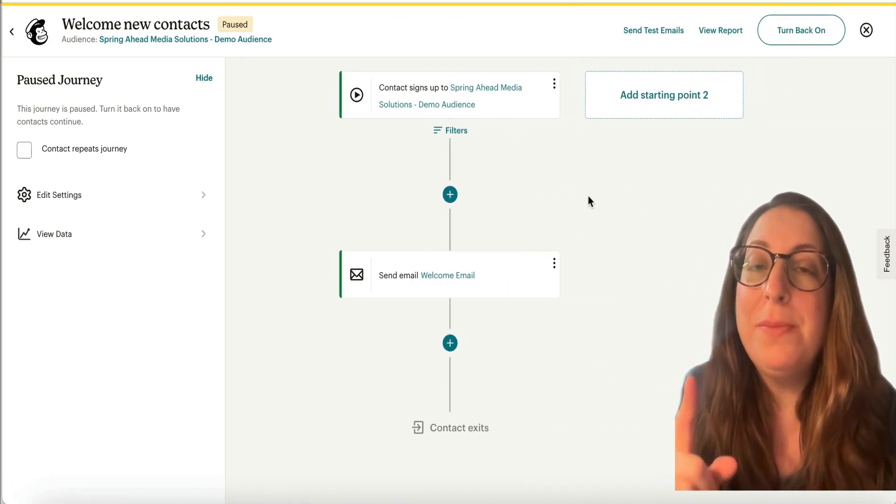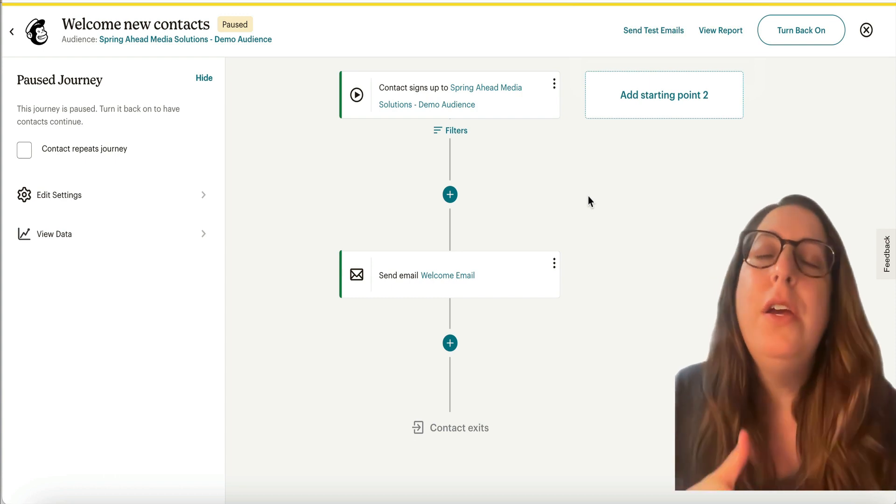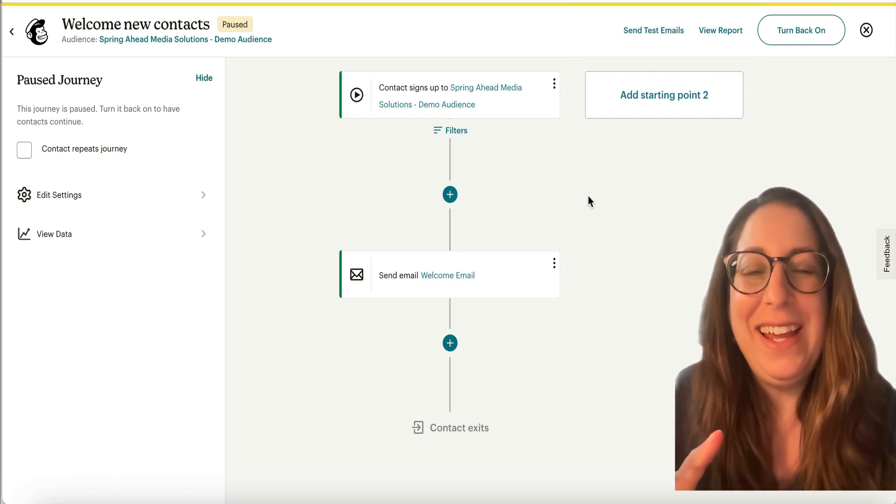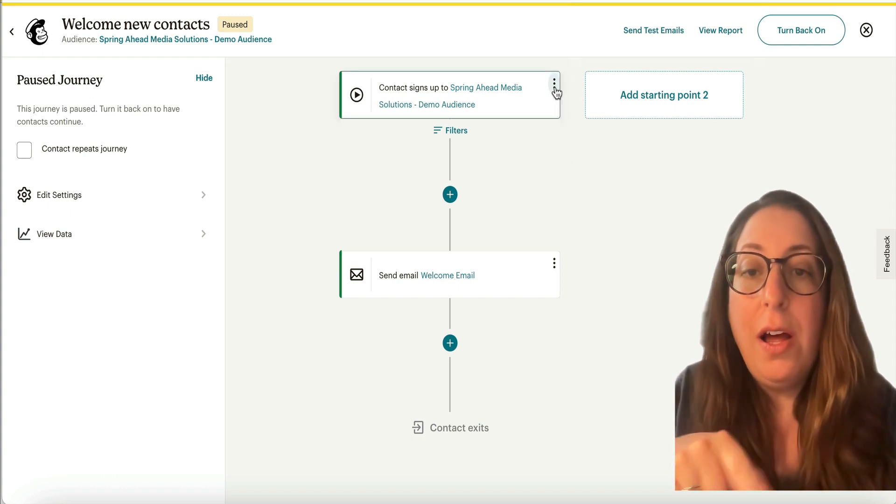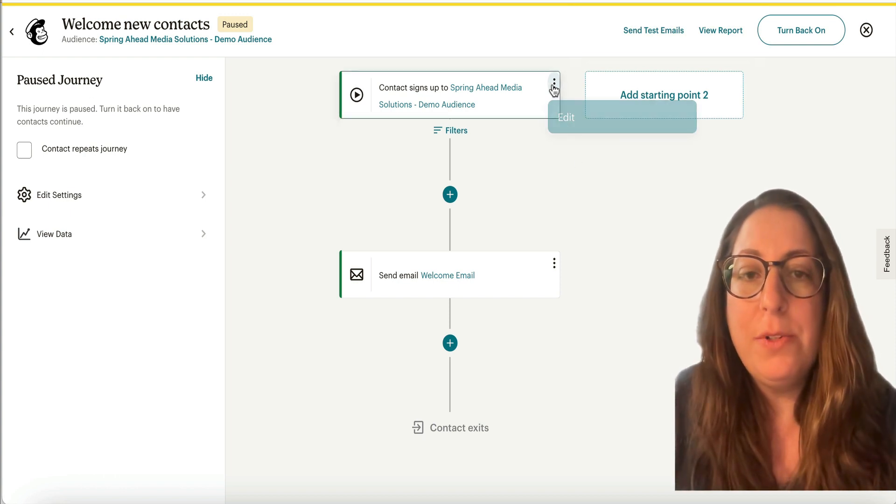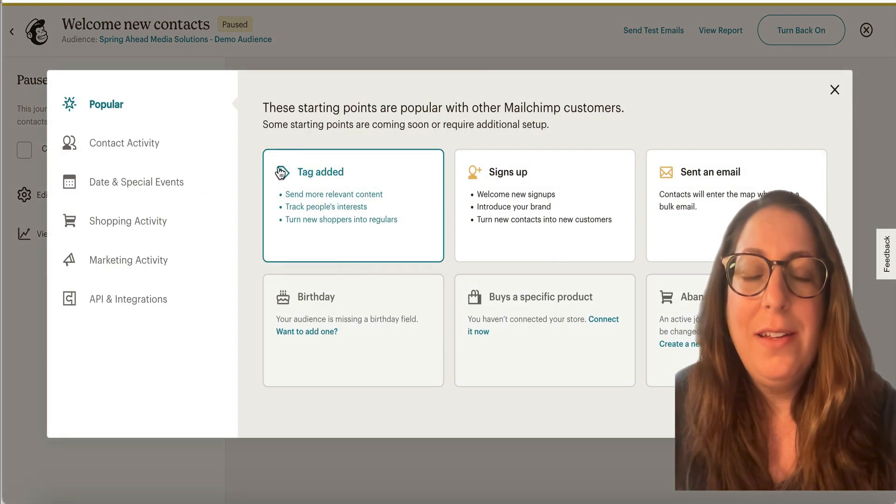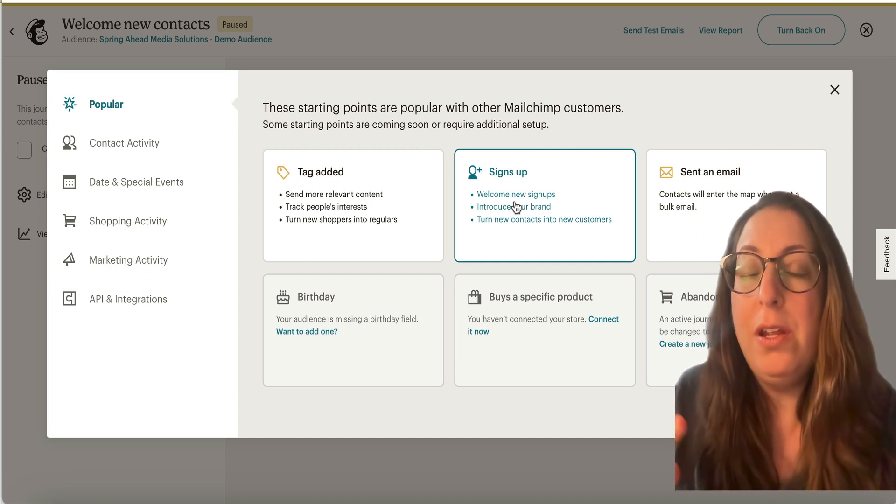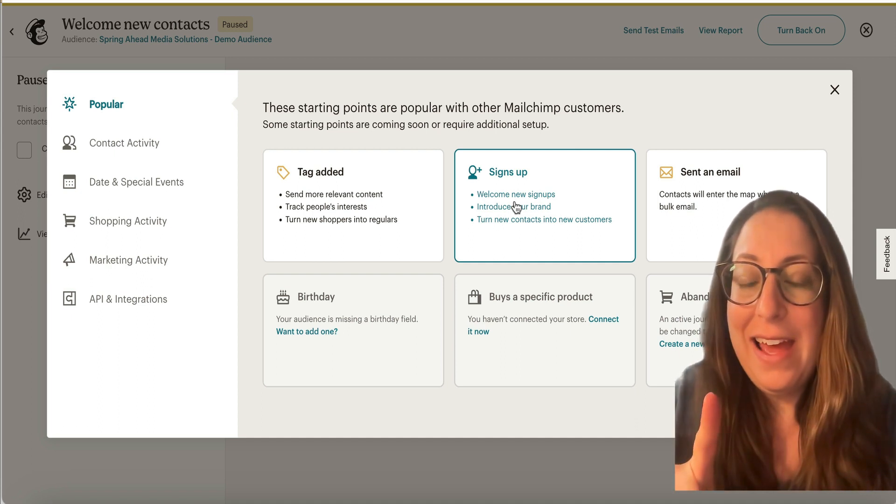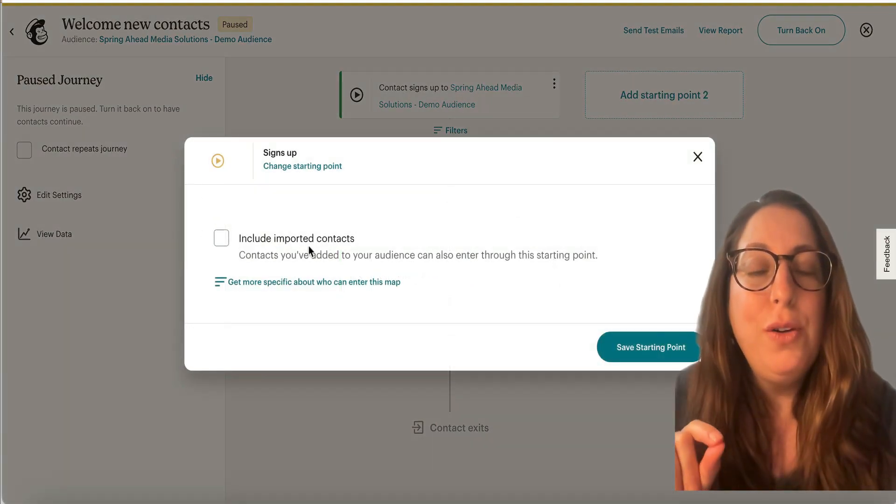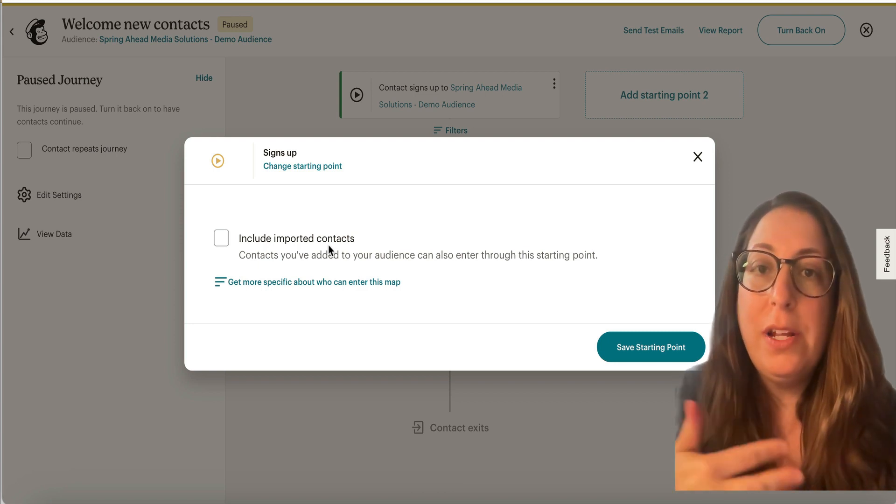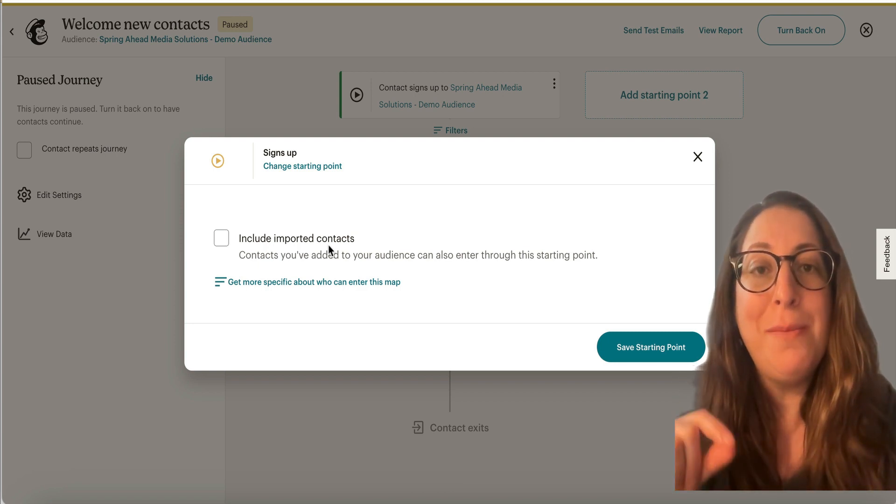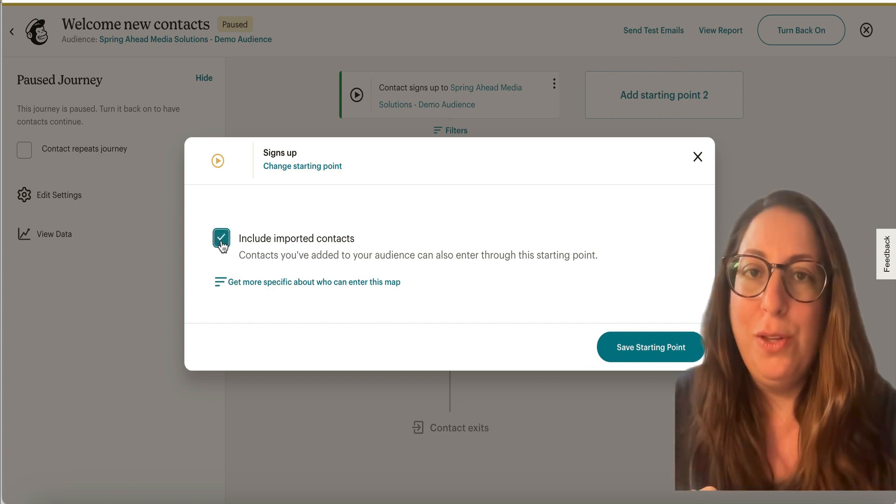If you are using Mailchimp's customer journeys for your welcome email, which makes the most sense, Mailchimp is slowly fading out their classic automations. You want to make sure that your starting point is set up properly. So I'm just going to go here to edit, edit starting point. And your starting point will be signs up. This will go to anyone who signs up for your email list unless you are importing a list. If you are importing a list, importing a CSV file, and you want it to go to them also, then you would need to click this to include those.